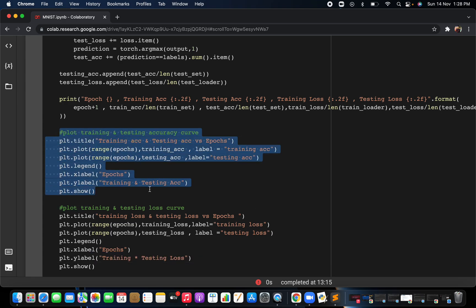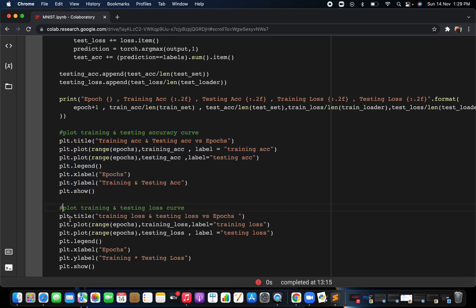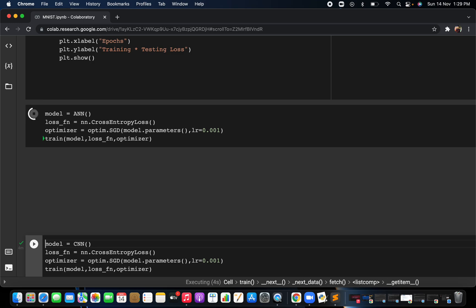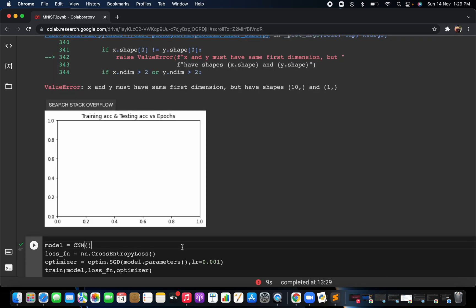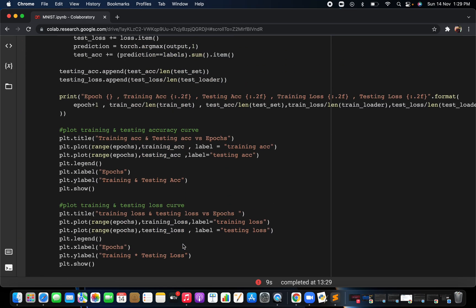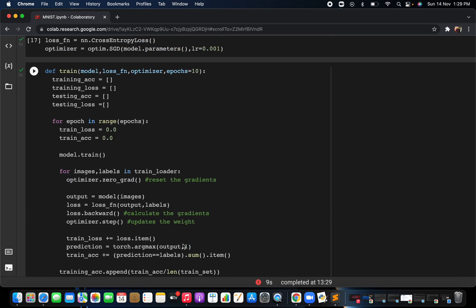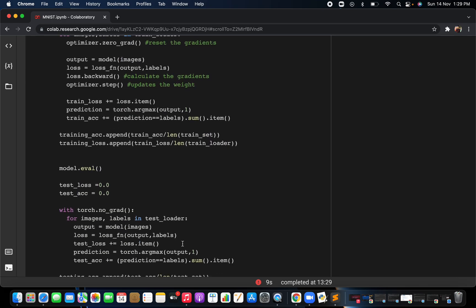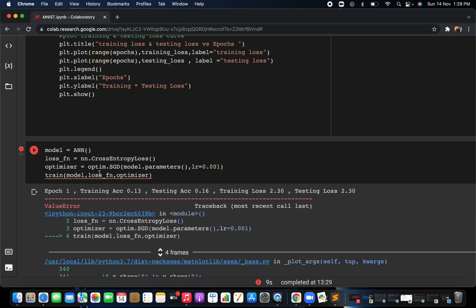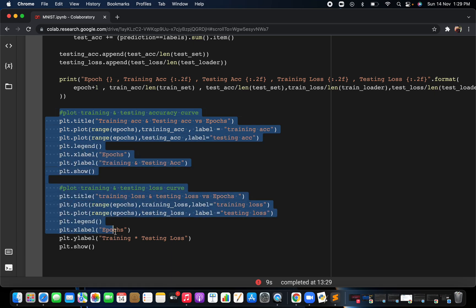This is how you see the accuracy and loss for both training and testing. Run this function — the model will train for 10 epochs. During training I'll explain more. There is a value error: 'x and y must have the same first dimension but have shape 10,1,0'. Let me check — I have the model, loss, optimizer, and training loop, but something is wrong.